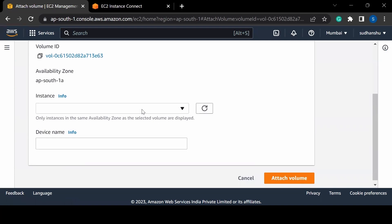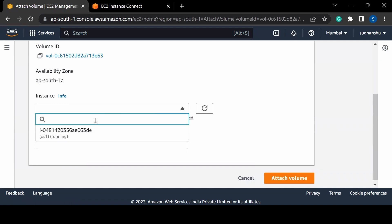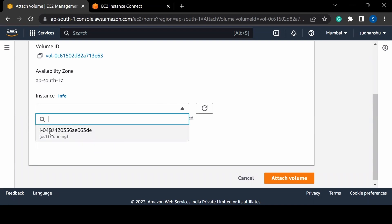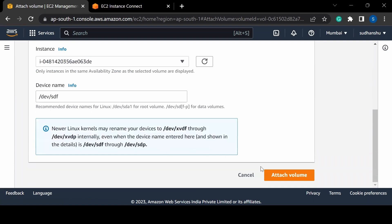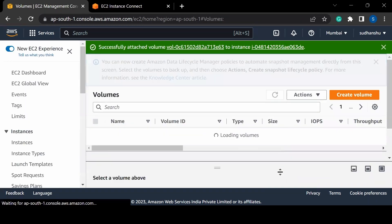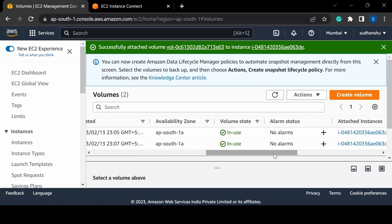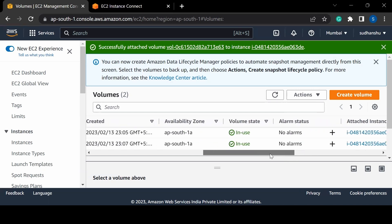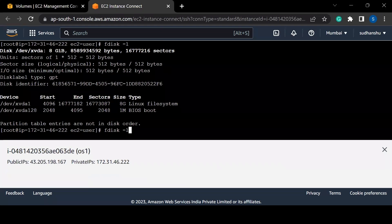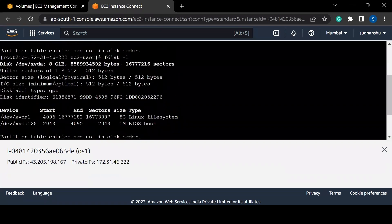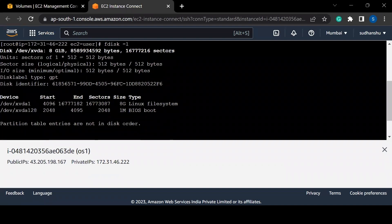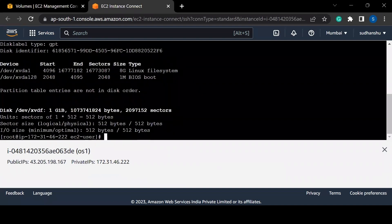I'll select our EC2 instance — since it is running in 1a, I can find and select it. If it were running in 1b, I wouldn't be able to select it. I'll click 'Attach Volume' and that's it. It will attach the extra 1 GB of space to our EC2 instance. Now back in the EC2 console, running the same command shows two volumes: one with 8 GB and one with 1 GB.